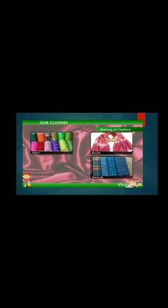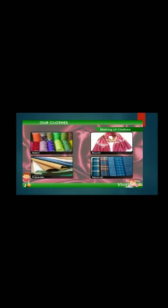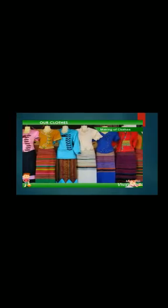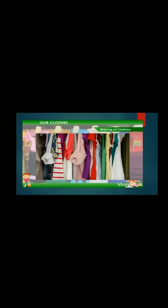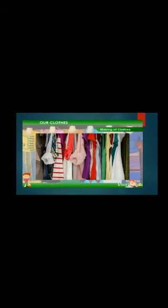Today many fibers are made in factories by machine. These fibers are also used for making clothes and are called man-made fibers. Nylon, rayon, terricot, and polyester are examples of man-made fibers. Many dress materials are made from these fibers. Man-made fibers last longer than natural fibers.